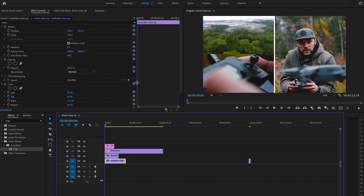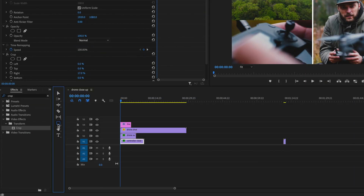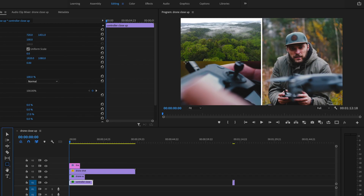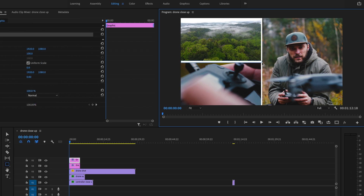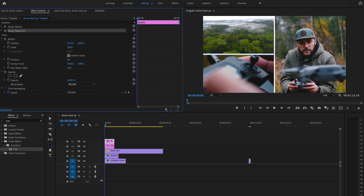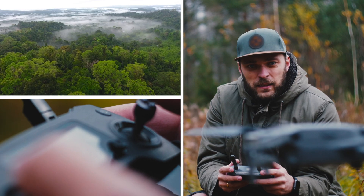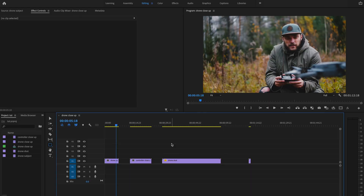Once I'm ready to create that second border, I'm going to go down to the rectangle tool again and click and drag that over. Just make sure it's positioned correctly. Then I'll play back what we have so far — and that's starting to look pretty good.